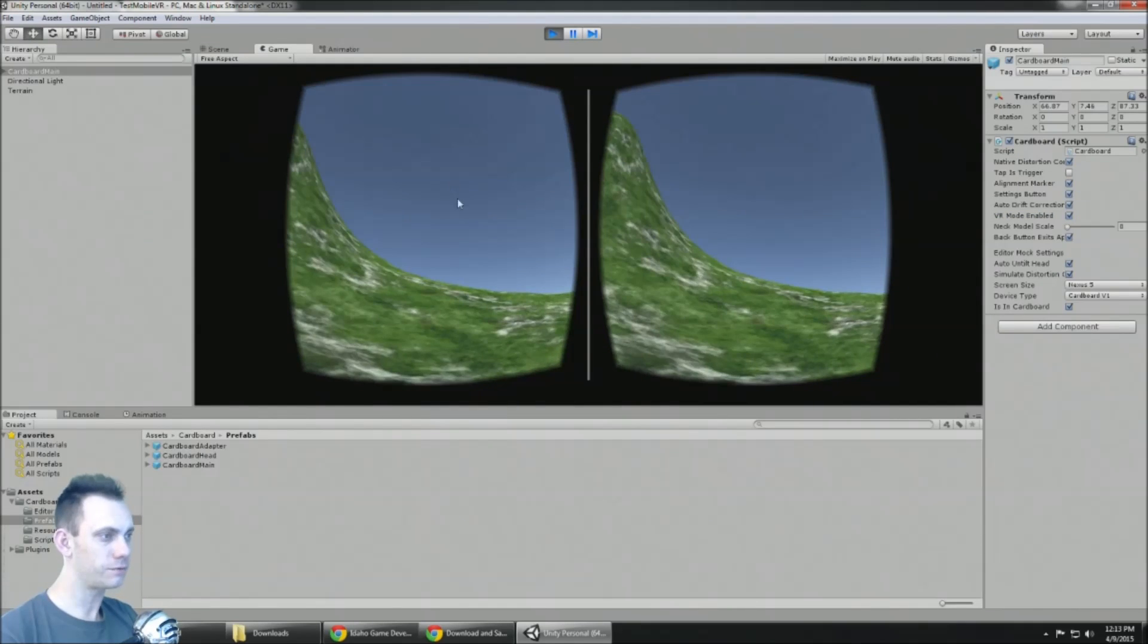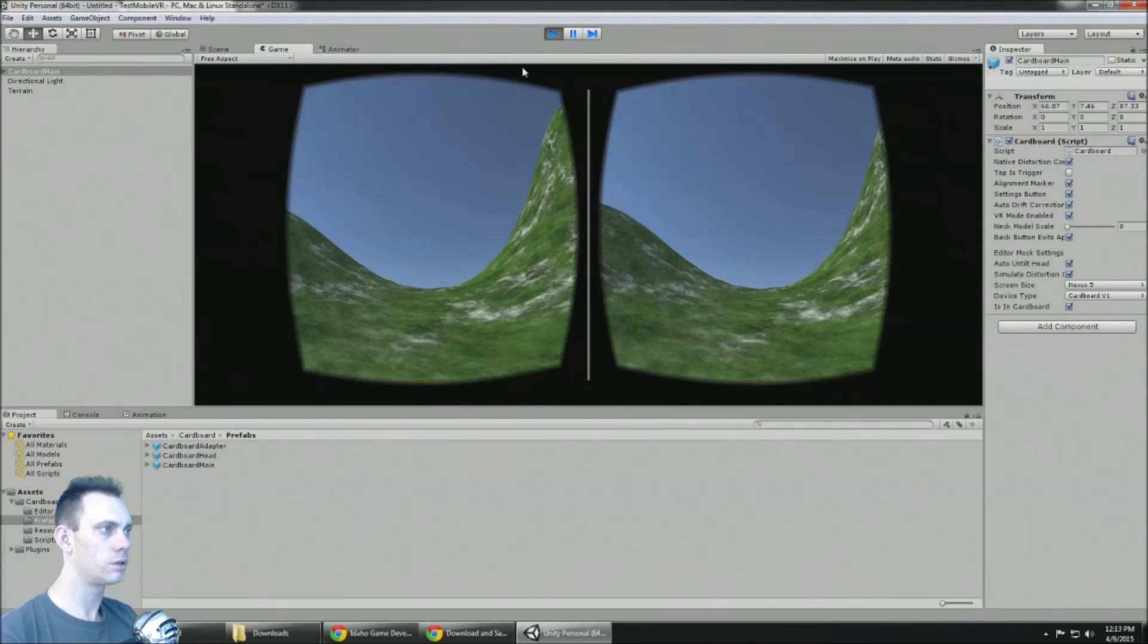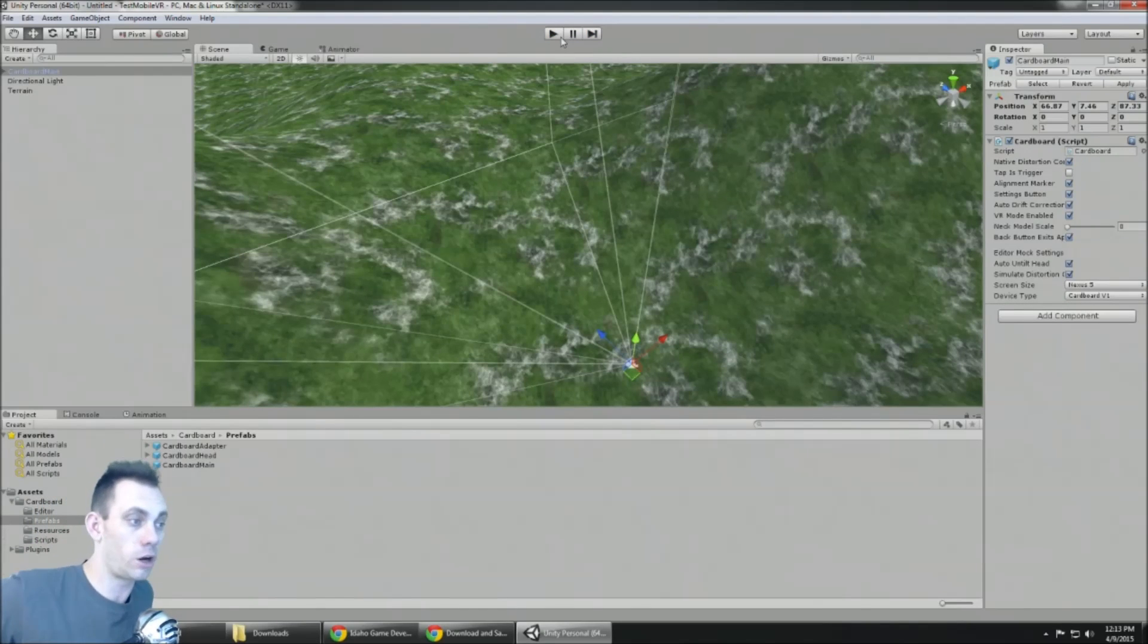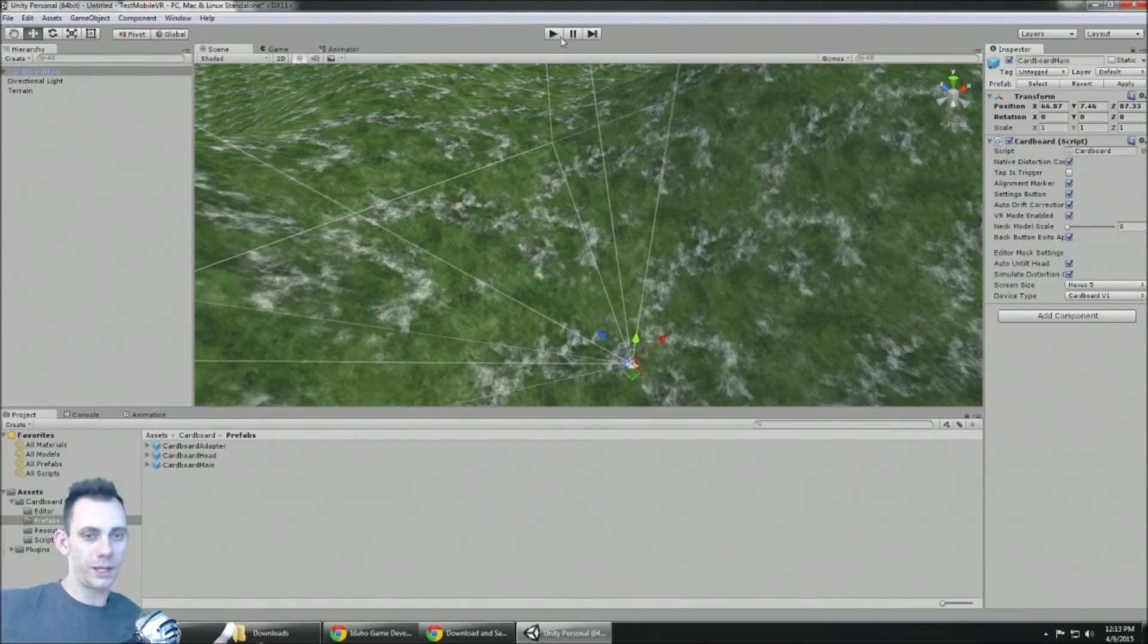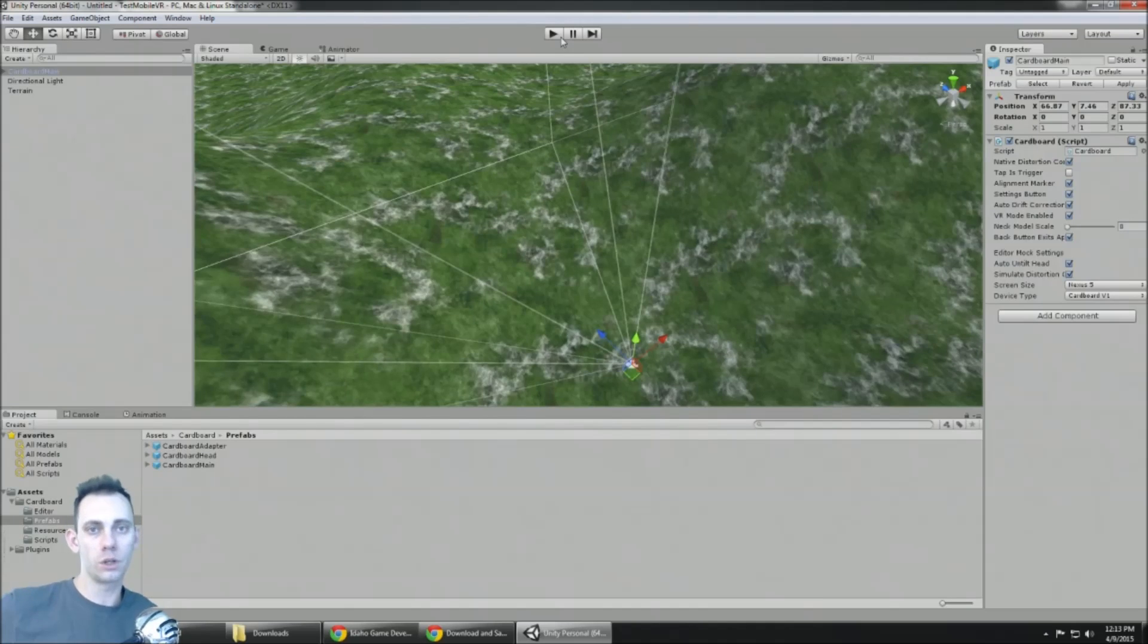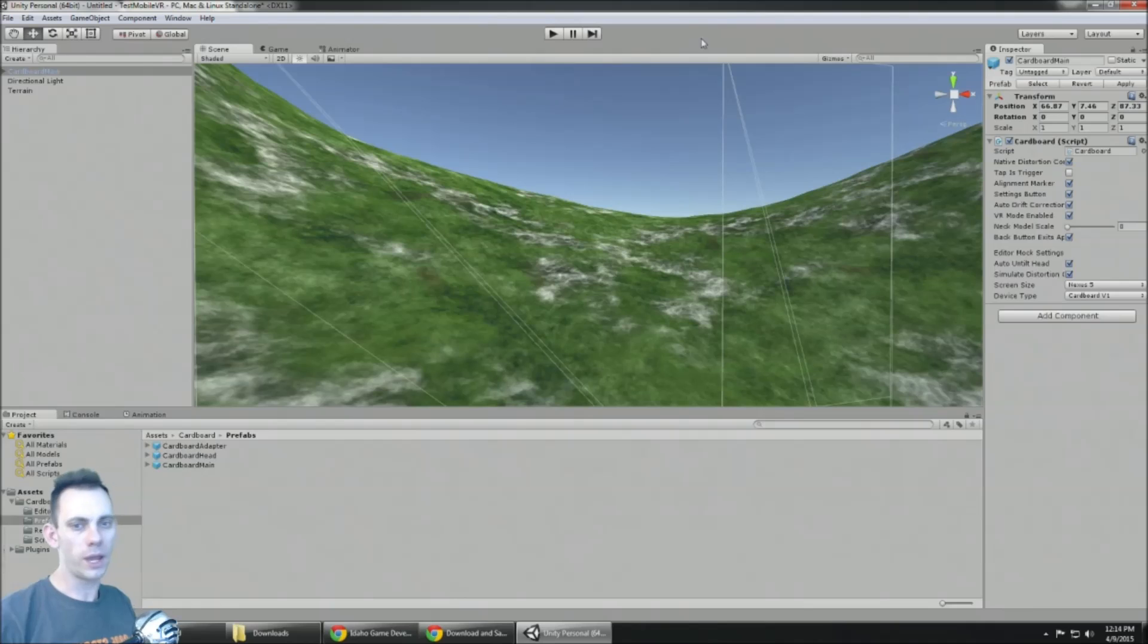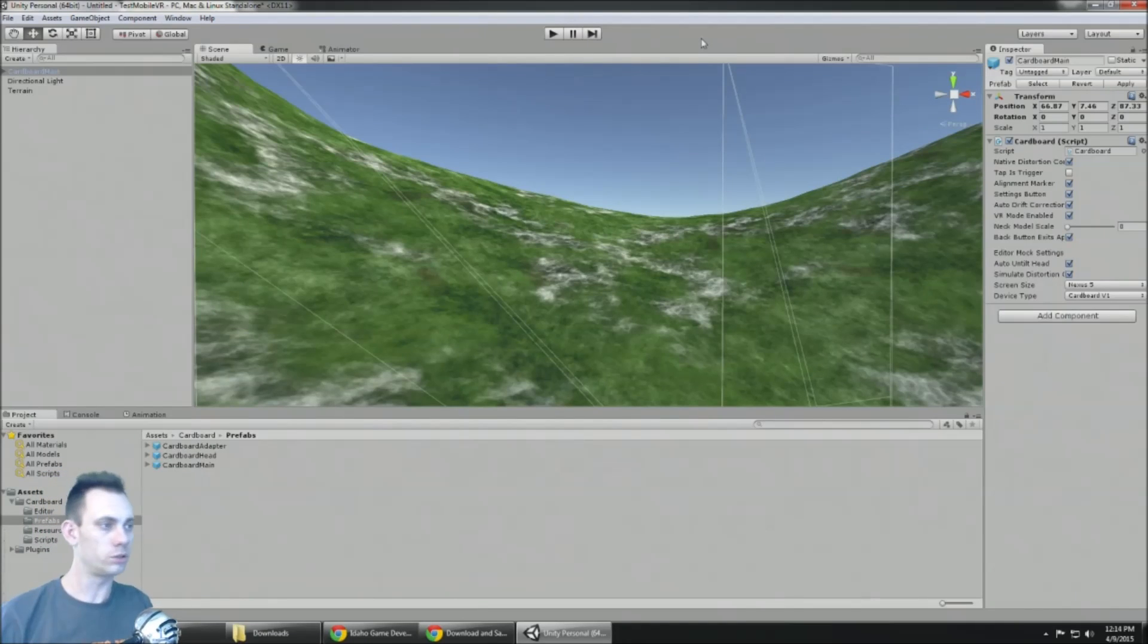And it's tons of fun to make your own worlds and then go explore them in VR, and you can do it with your phone and like five or ten bucks in a cardboard kit. So cool, thanks for checking out the video and check back here for more tutorials.